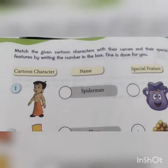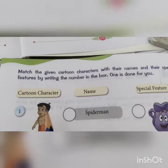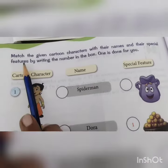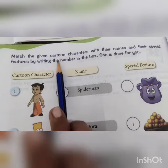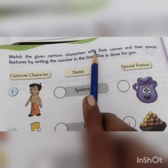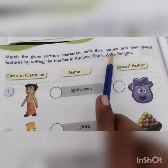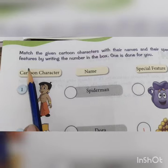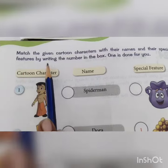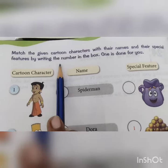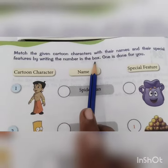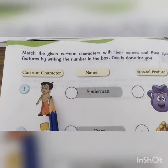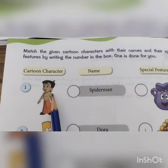Hello students, the previous chapter is not over so we will complete this. Match the given cartoon characters with their names and their special features by writing the number in the box. Children, we will match them by writing the numbers.